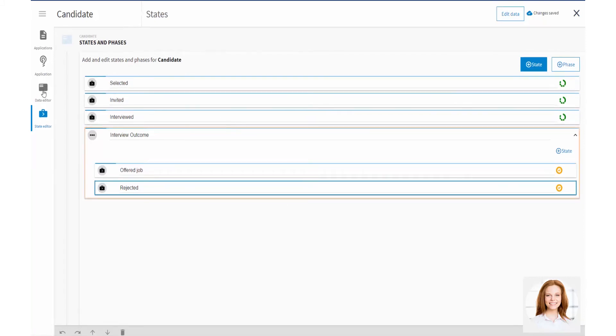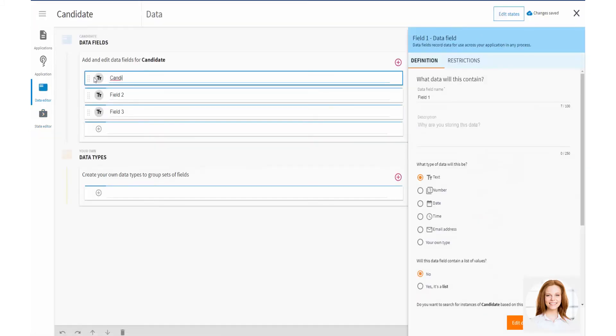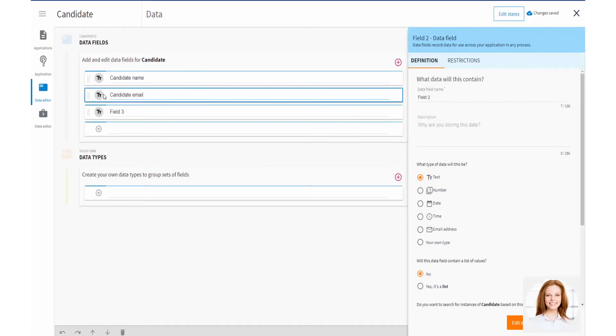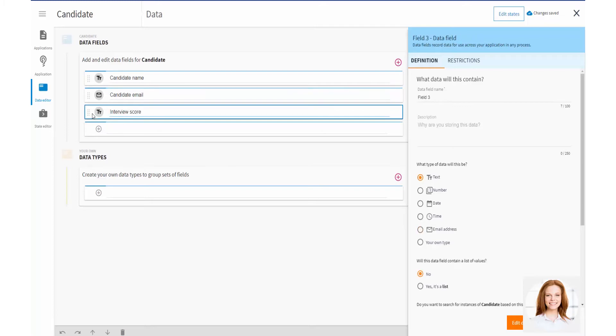In Data, Vicky defines the data that Liam needs to record for a candidate. For example, name, email and interview score.